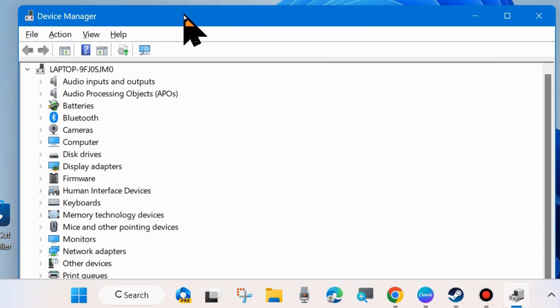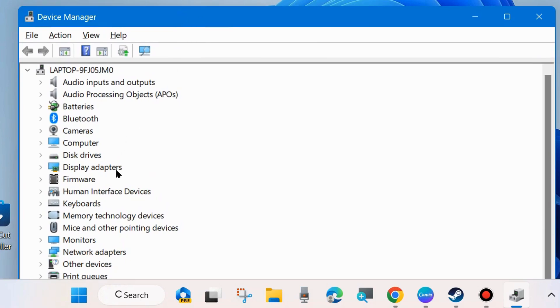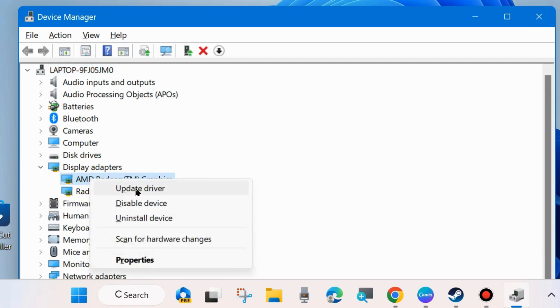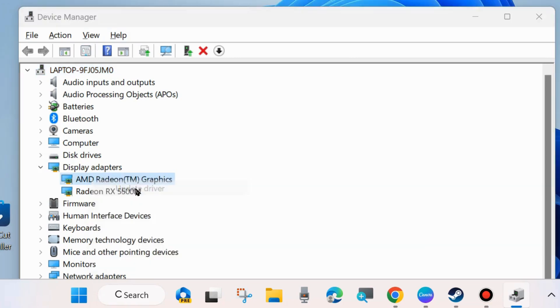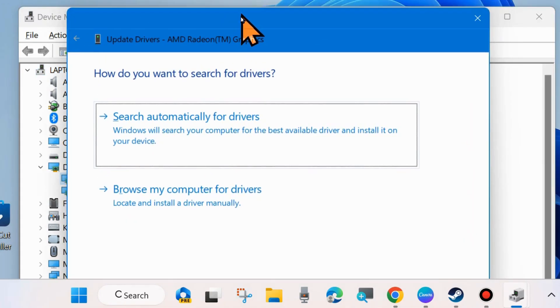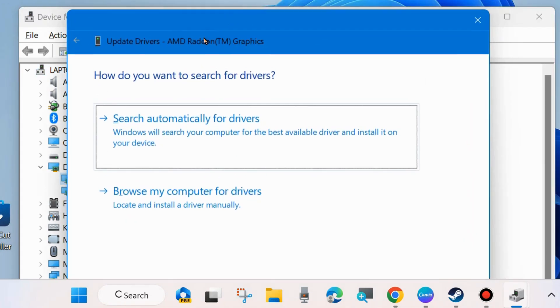Go to Display Adapters drivers, expand it, and right-click on your display adapter, either AMD or NVIDIA. Choose.